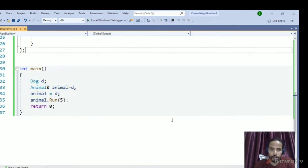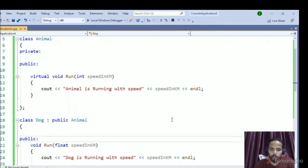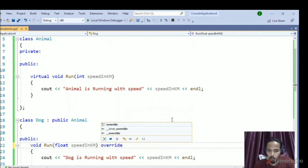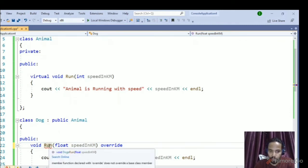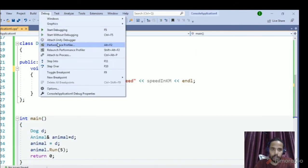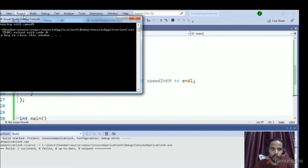Whenever you want to override a function, you must use the `override` keyword. Once added, the compiler checks that the overriding function matches the base class signature. It gives an error: 'member function declared with override does not override a base class member' — because the `float` argument doesn't match. So we fix it by changing `float` to `int`.